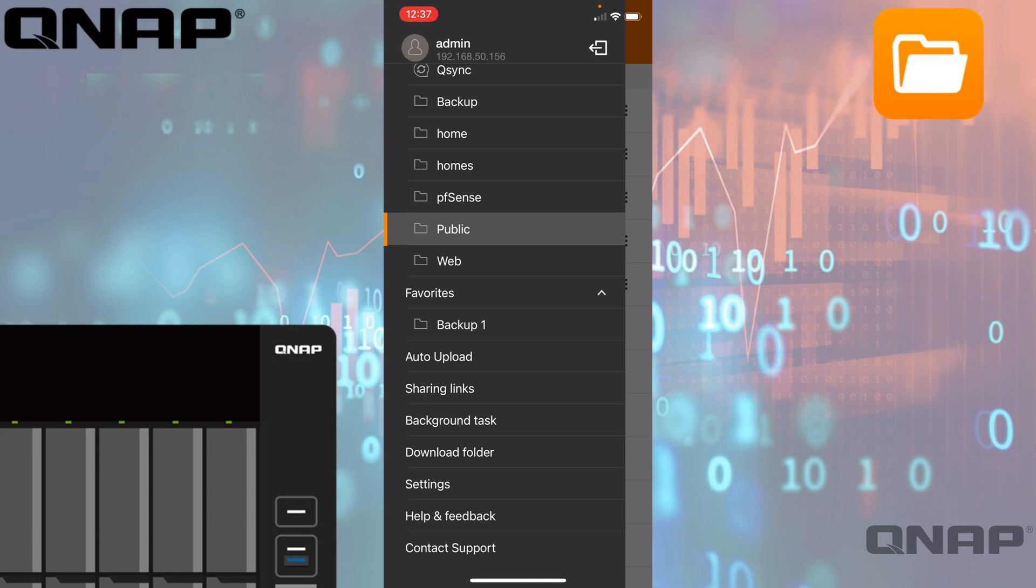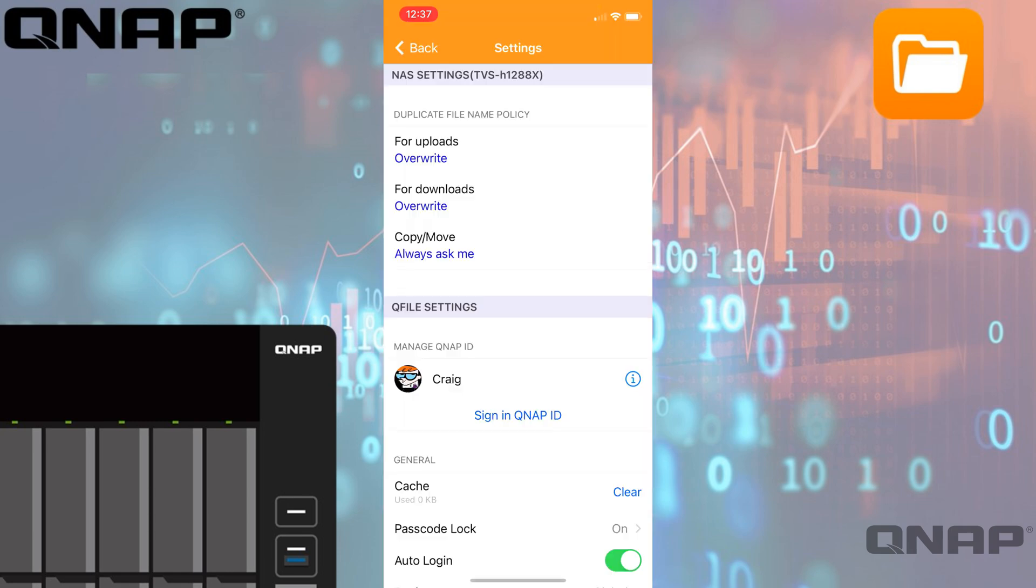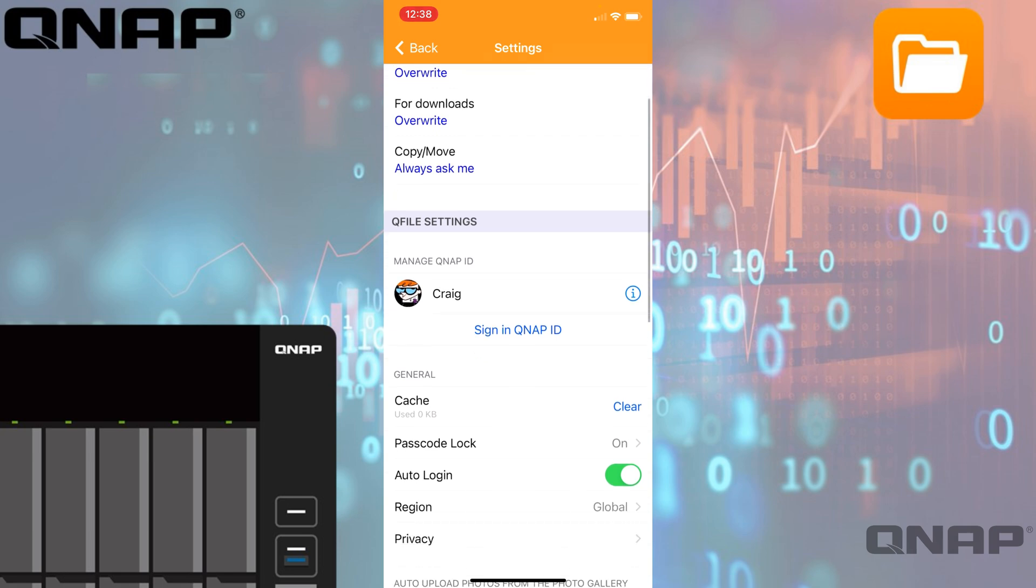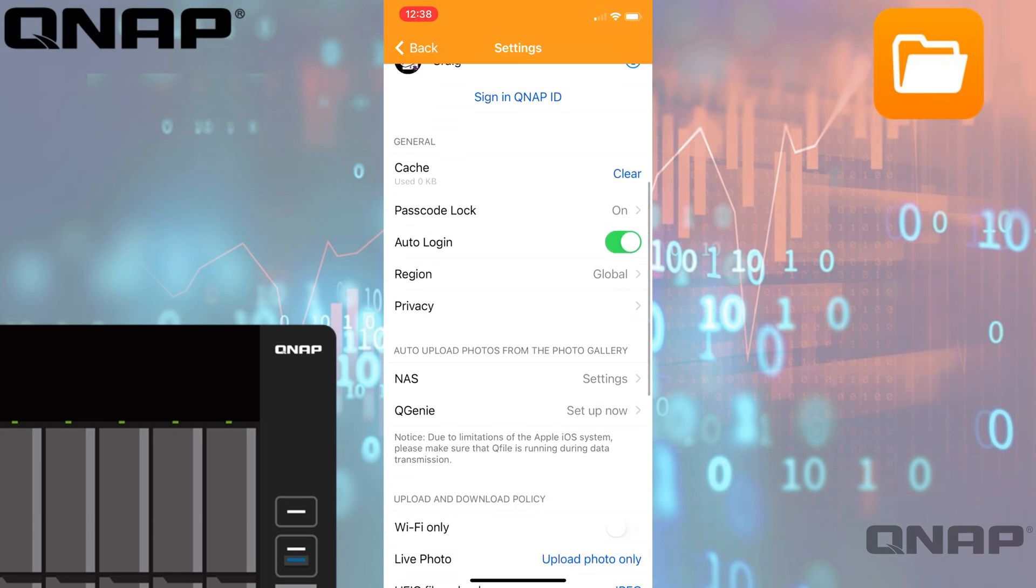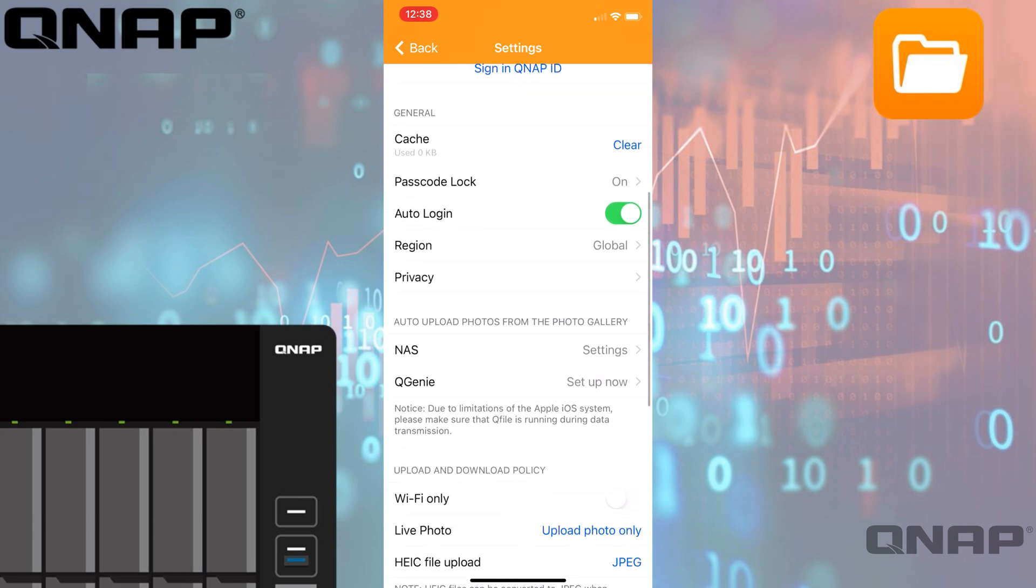We also have the settings option, so settings is really the settings for the whole app. There's quite a few options in here. You've got conflict settings up there for uploads, downloads, and copy/move tasks, so you can choose what the action is for those. You can add your QNAP ID right there as well.